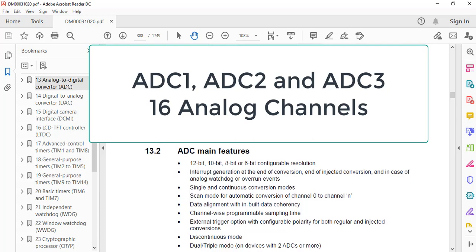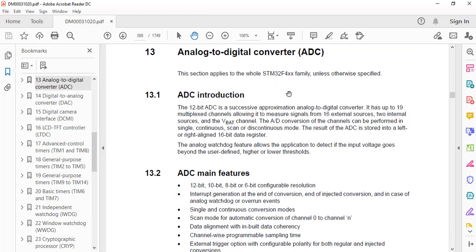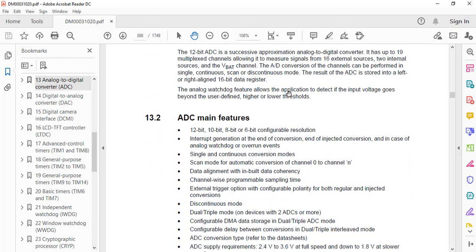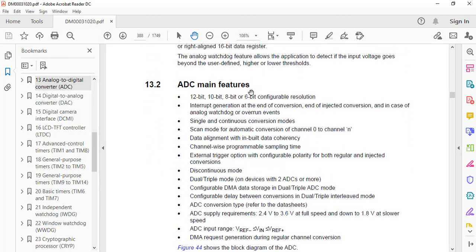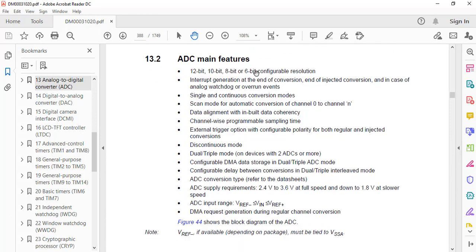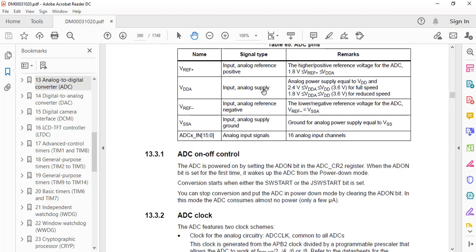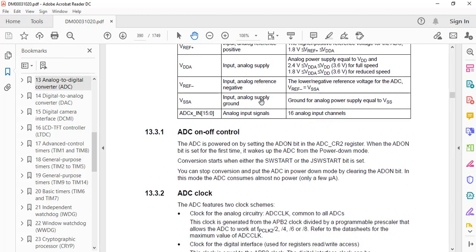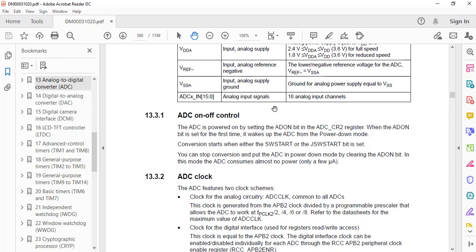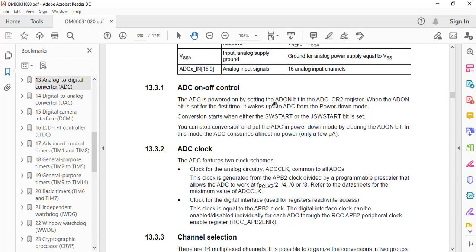Looking at the datasheet of the STM32F407VG microcontroller, these three ADC modules can be configured in 6-bit, 8-bit, 10-bit, and 12-bit resolution. They can also be configured in scan mode and continuous conversion mode, and data can be read using a polling method or interrupt method. In this tutorial we will use ADC to take analog input measurements using the polling method. In coming videos we will also cover DMA and interrupt-based methods.